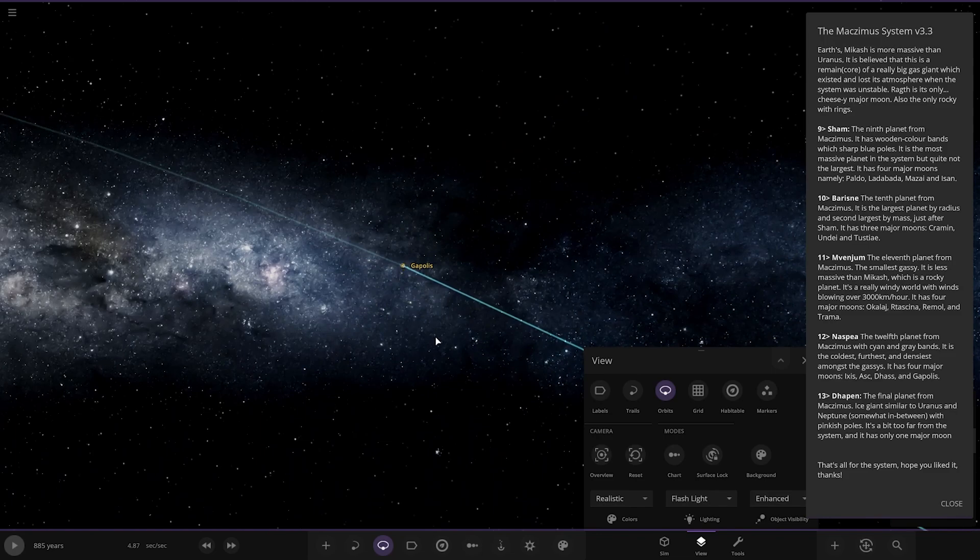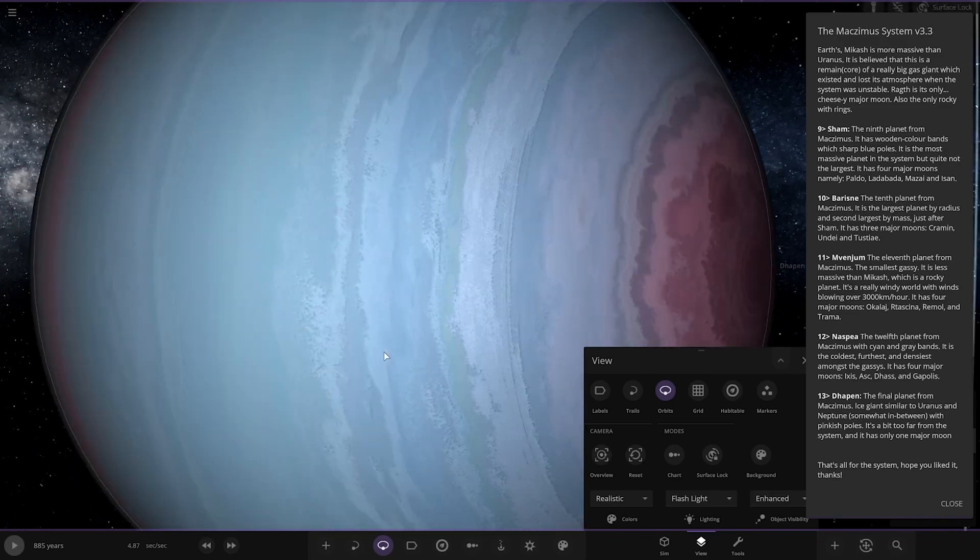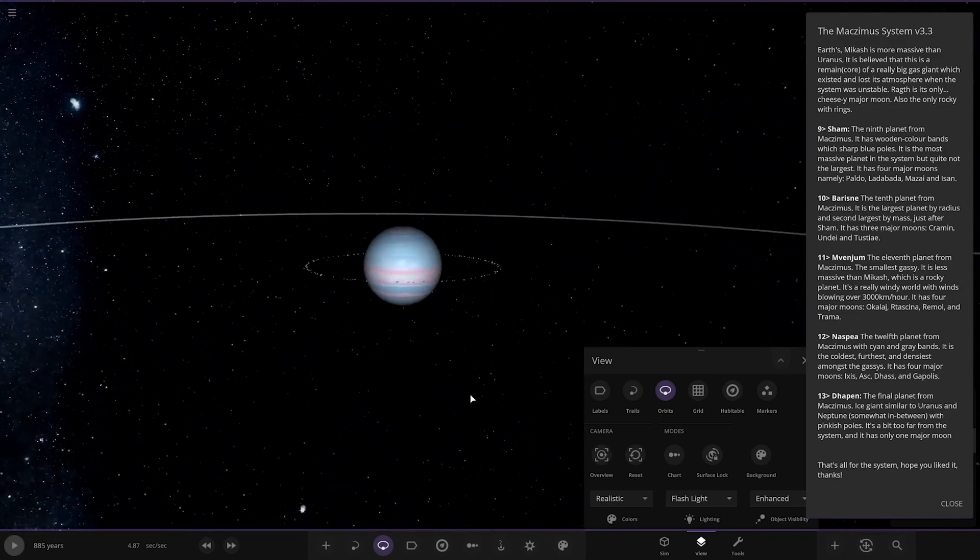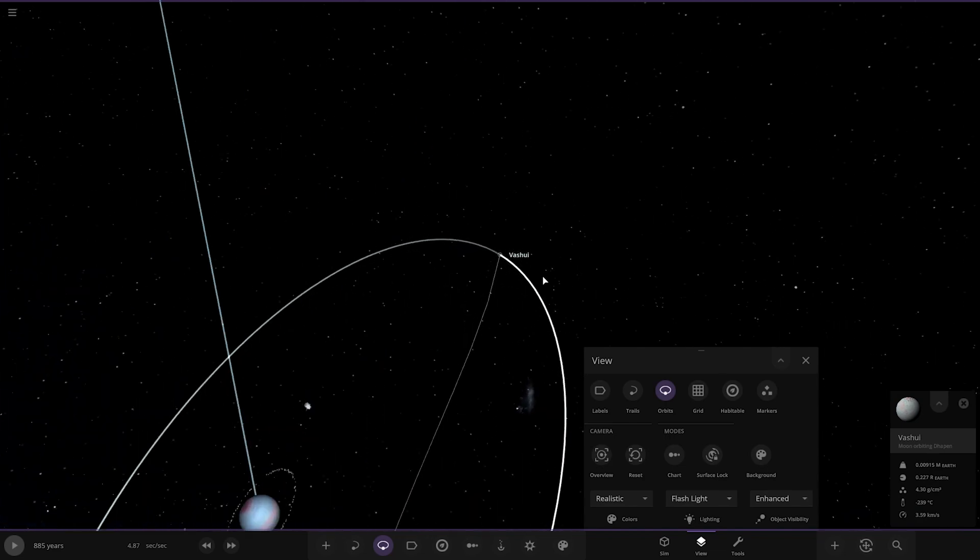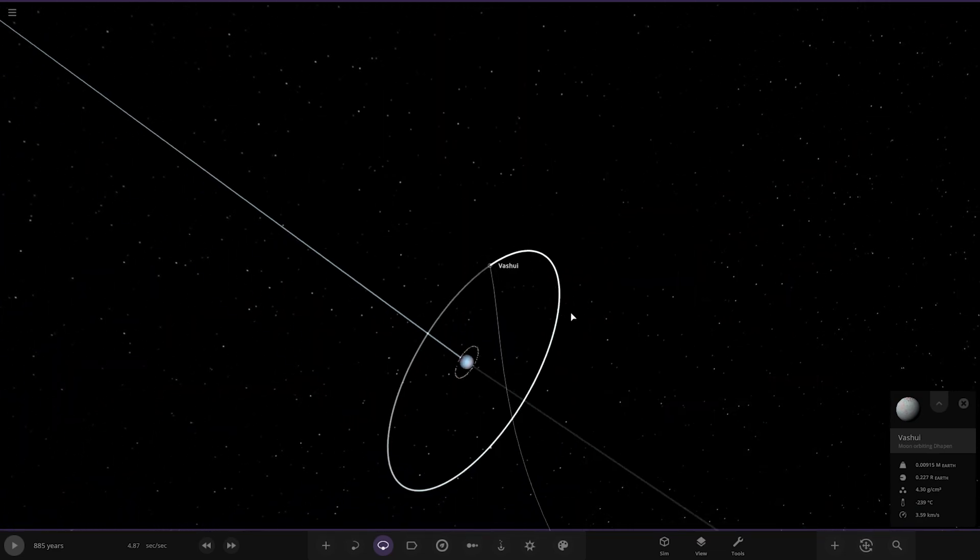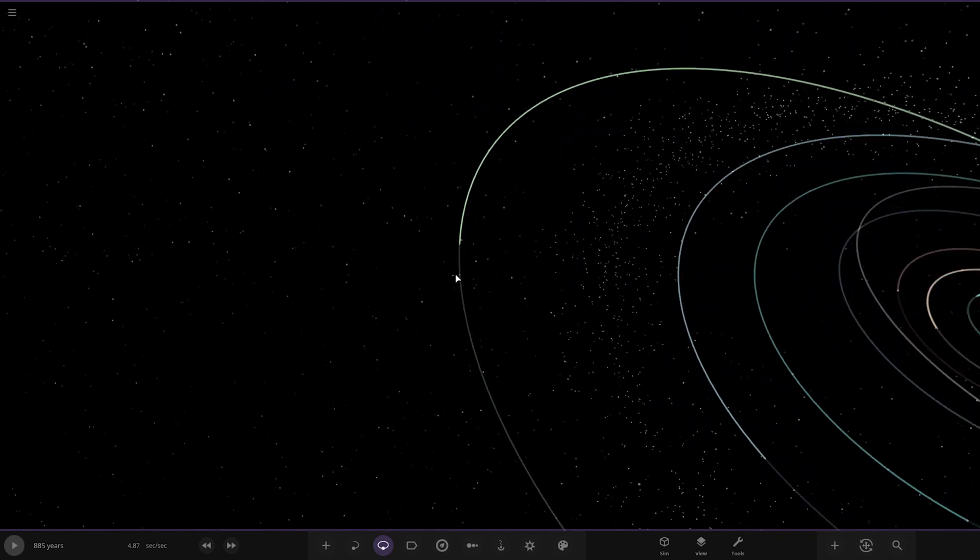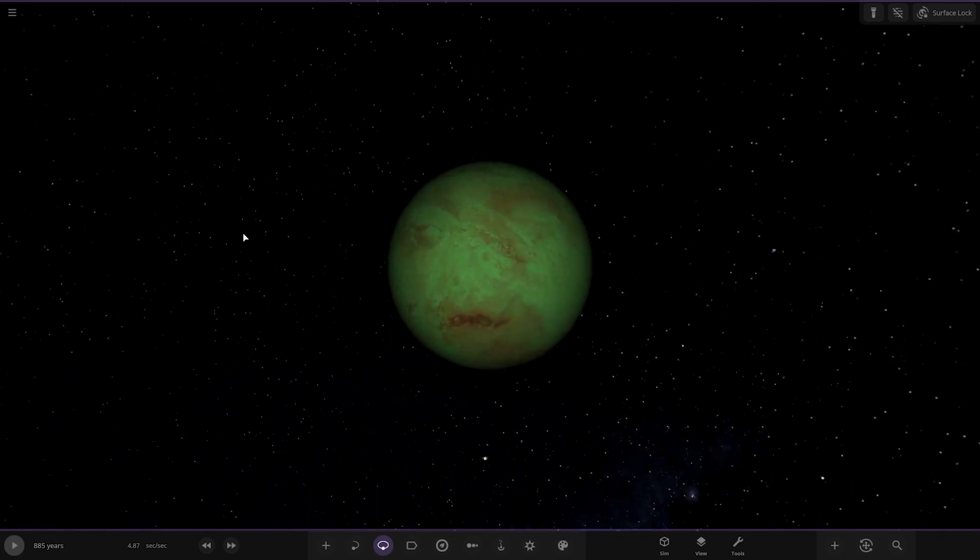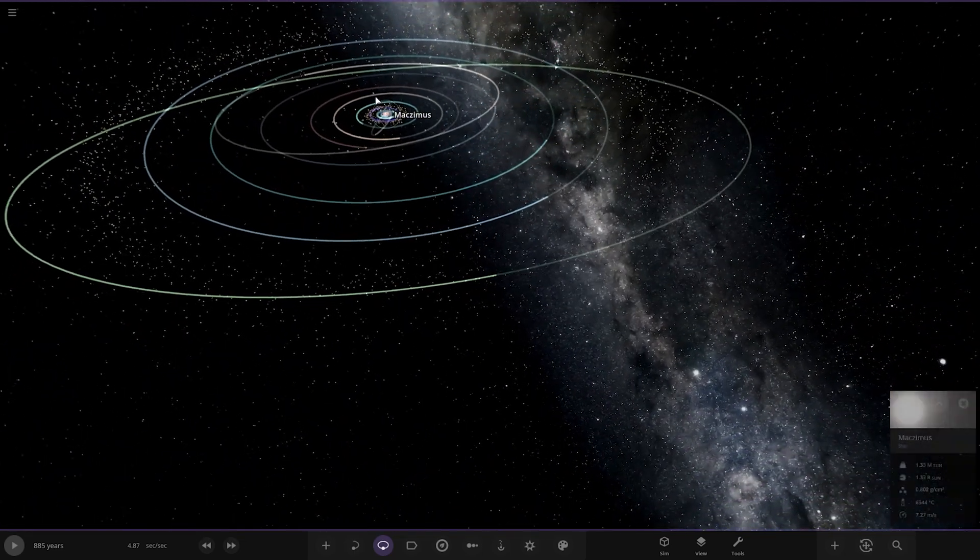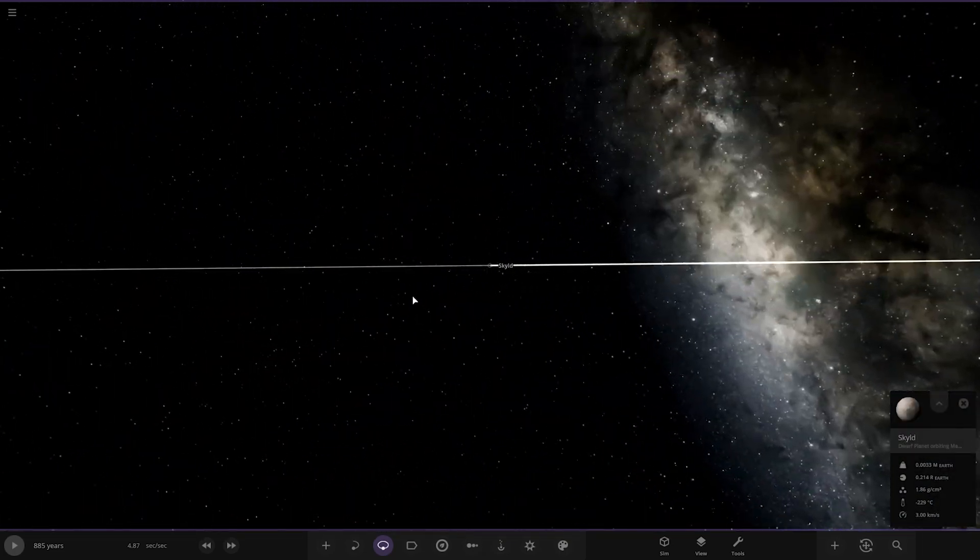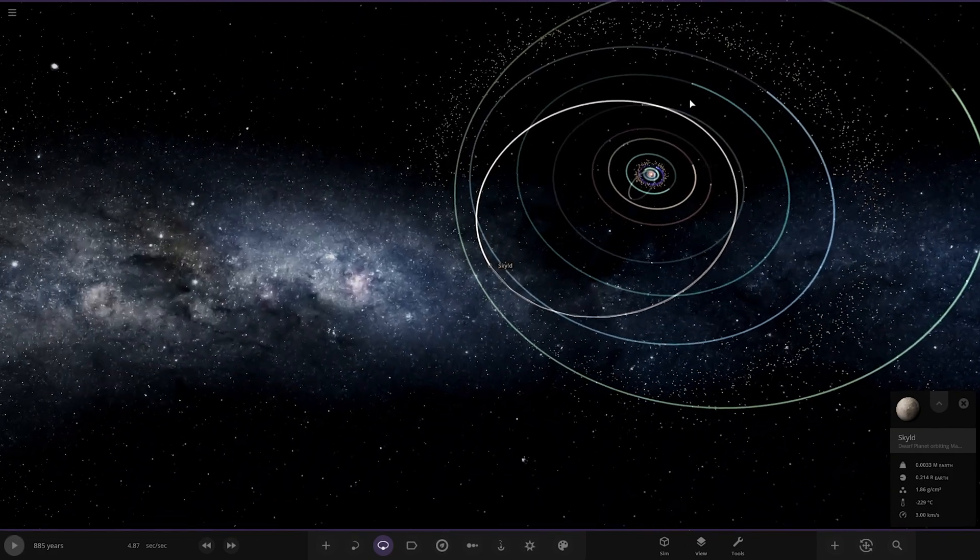Lastly we've got Darpen. Another cool looking gas giant with another ring system. The final planet from Mac Zimmer, an ice giant similar to Uranus and Neptune, somewhat in between with pinkish poles. It's a bit too far from the system and only has one major moon. That's all for the system. There's also some rogue objects and a dwarf planet crossing some of the orbits.